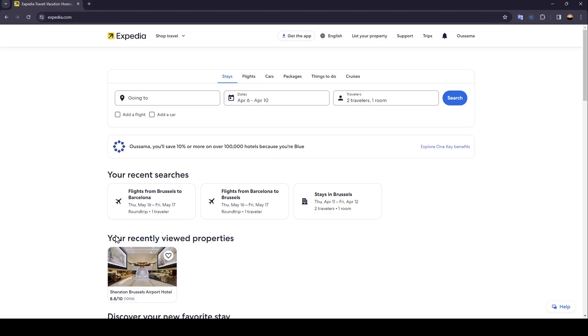Hello everyone and welcome back to a new video. In this video I'm going to show you how you can get a refund on Expedia. If you want to learn how to do it, just follow the steps that I'm going to show you.